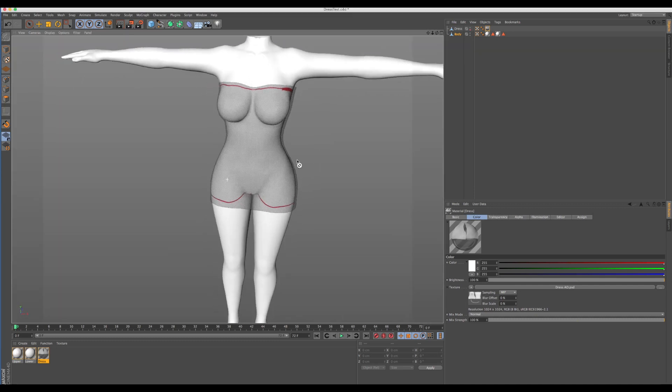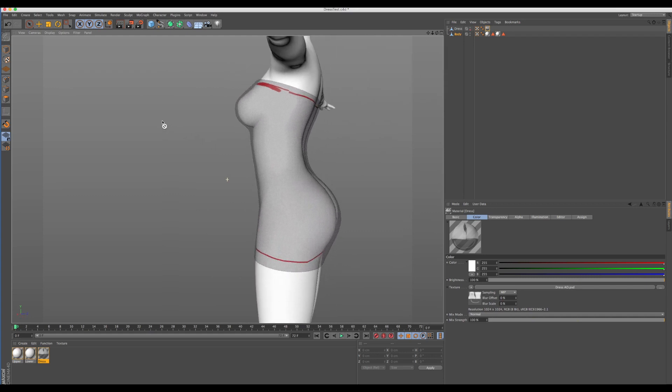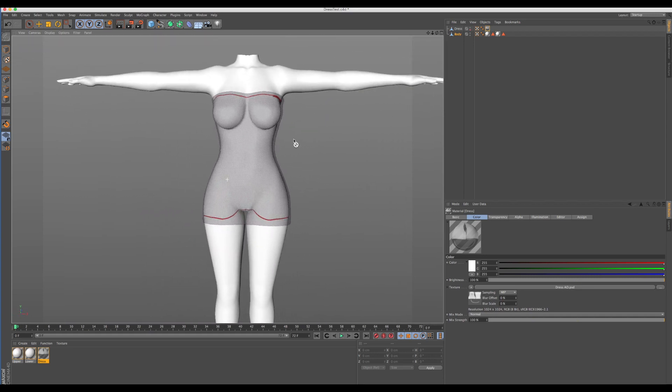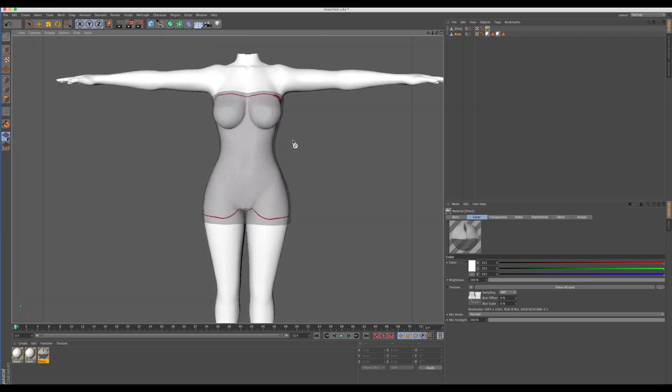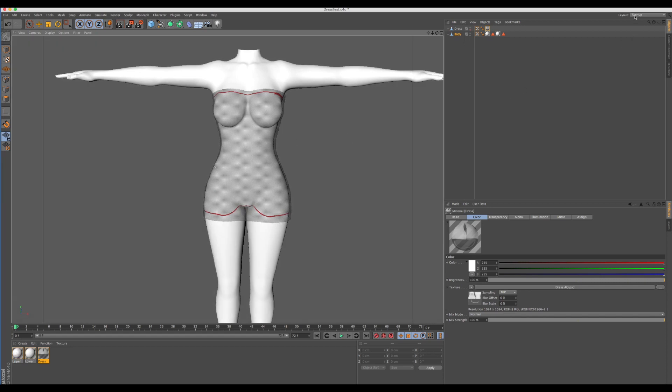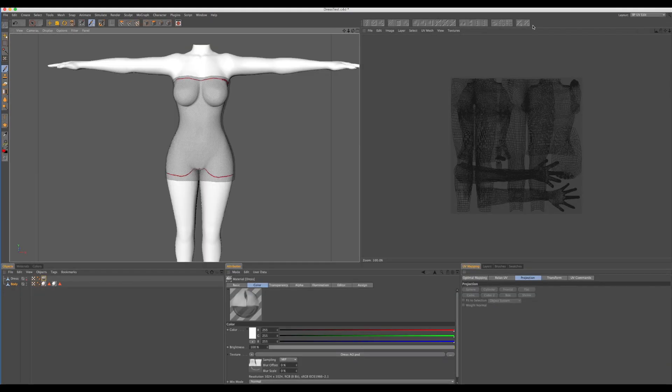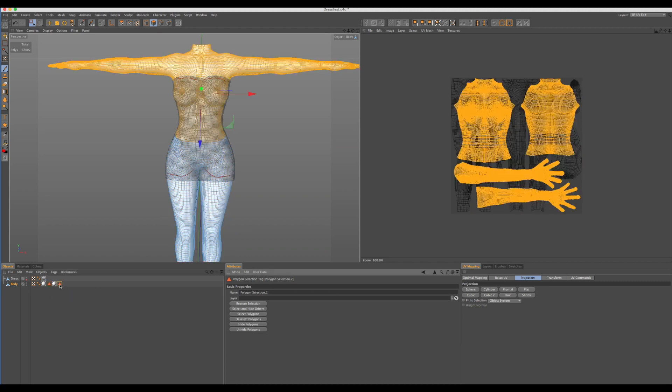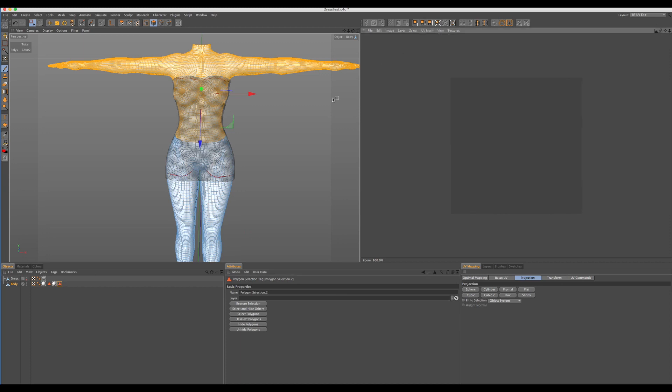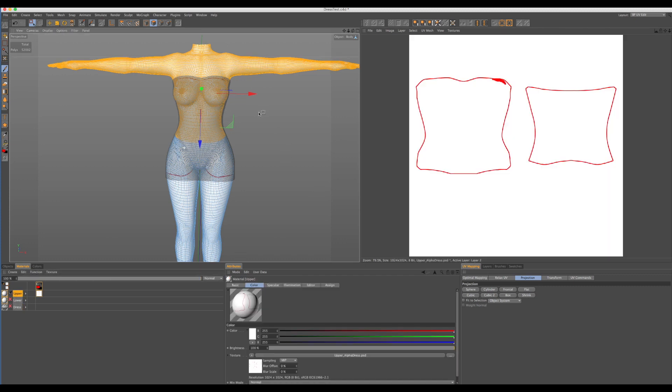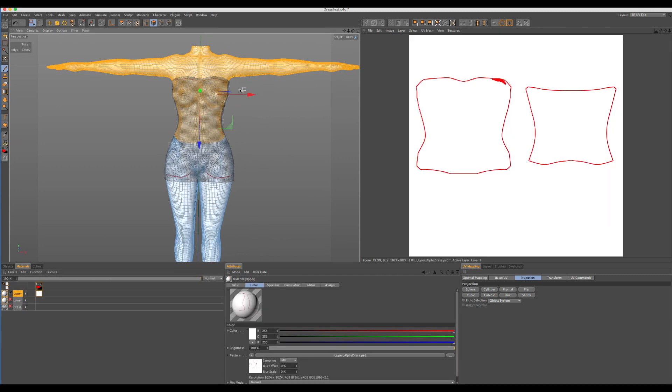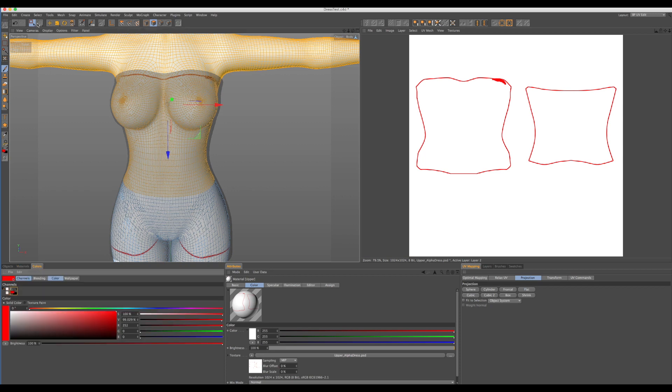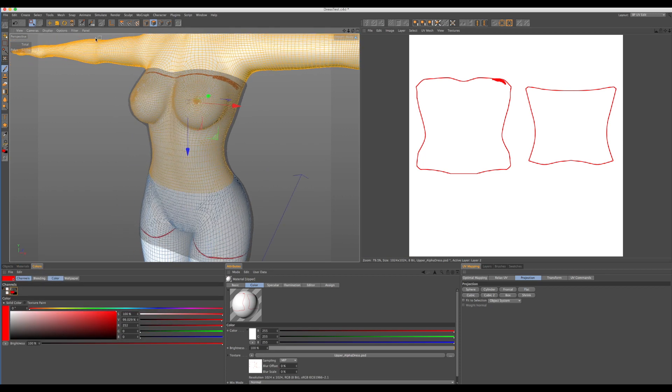I'm going to set my dress to be transparent. The reason for that is so we can see exactly where the dress covers the avatar. Now, again, this can be done in Blender or any other tool. I'm going to go into edit mode, and this is my lower body map and this is my upper body map.